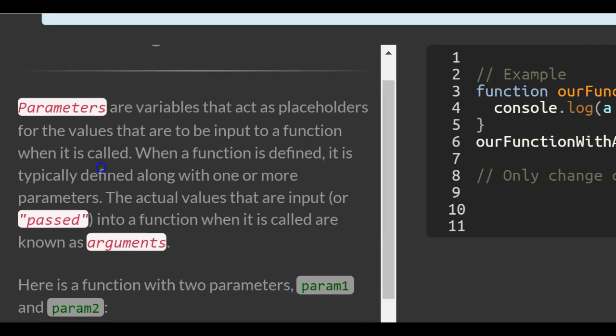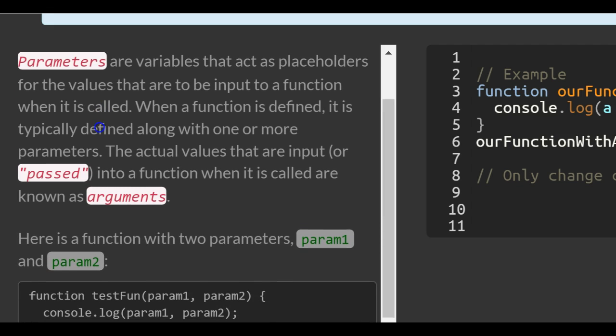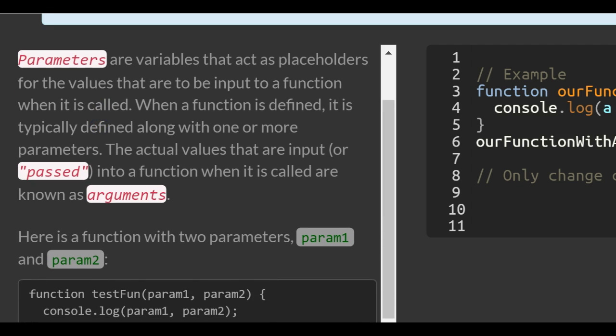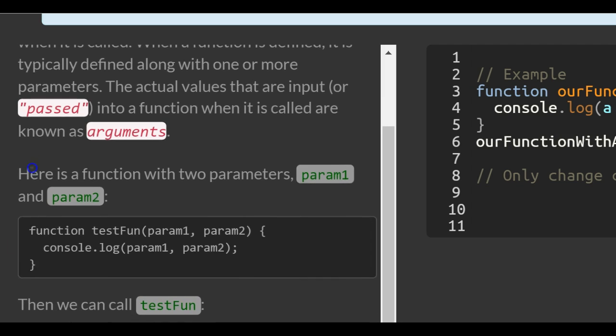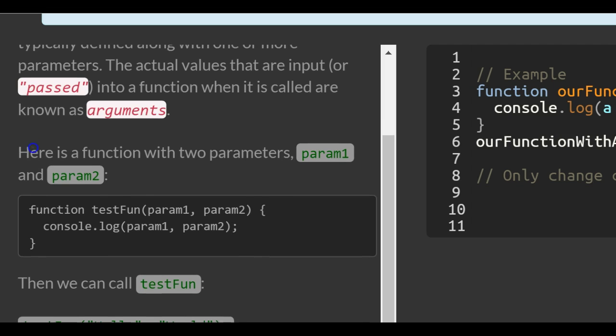Parameters are variables that act as placeholders for the values that are to be input to a function when it is called. When a function is defined, it is typically defined along with one or more parameters. The actual values that are input or passed into a function when it is called are known as arguments.